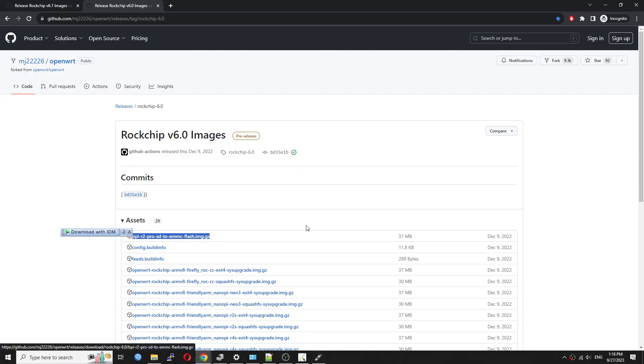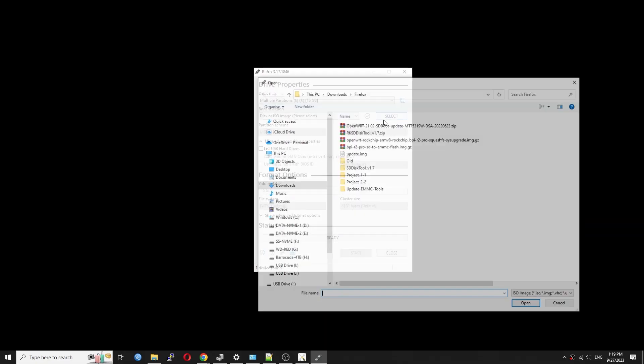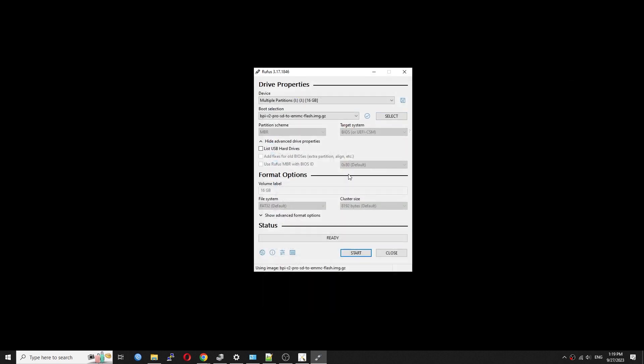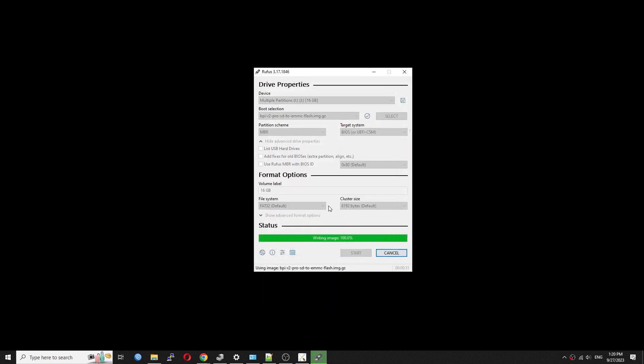First, you need to download the BPI R2 Pro SD to eMMC flash image and burn it to a 16GB microSD card using Rufus or your preferred application.